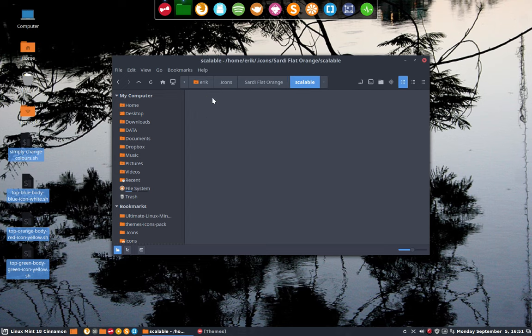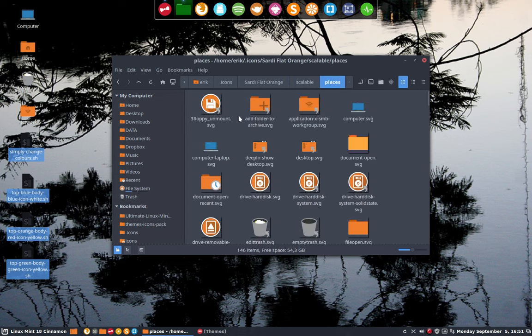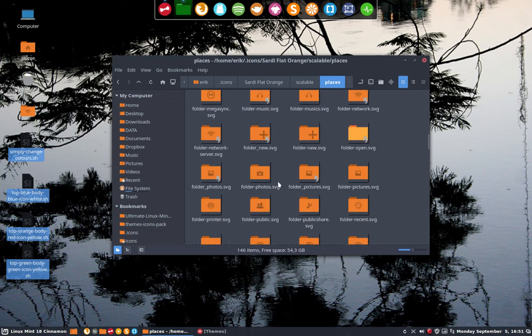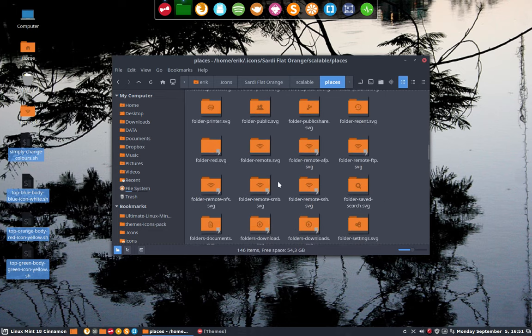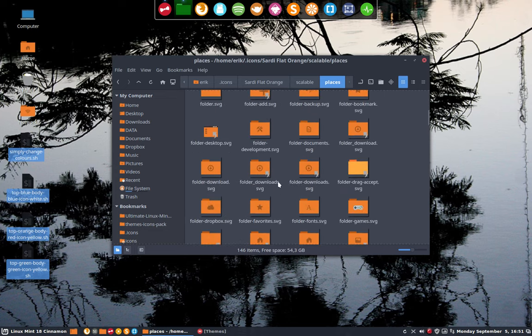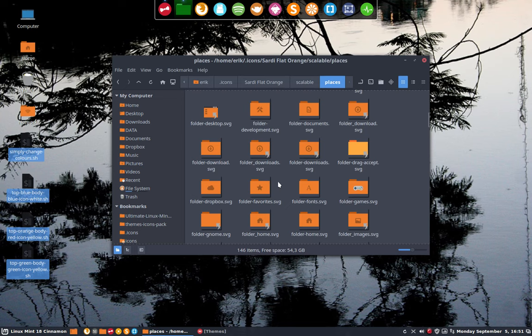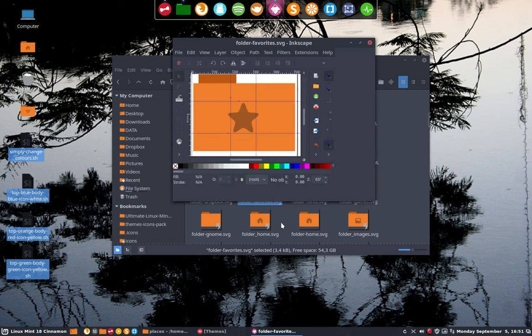So this is the one we have now, Sardi Flat Orange, this is how it looks. What I'll do now is look for my special icon, folder favorites, open it in Inkscape.